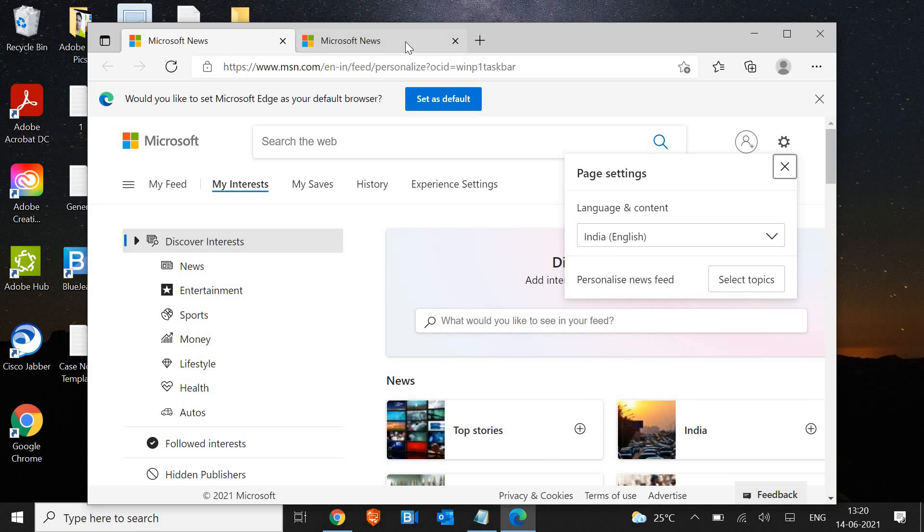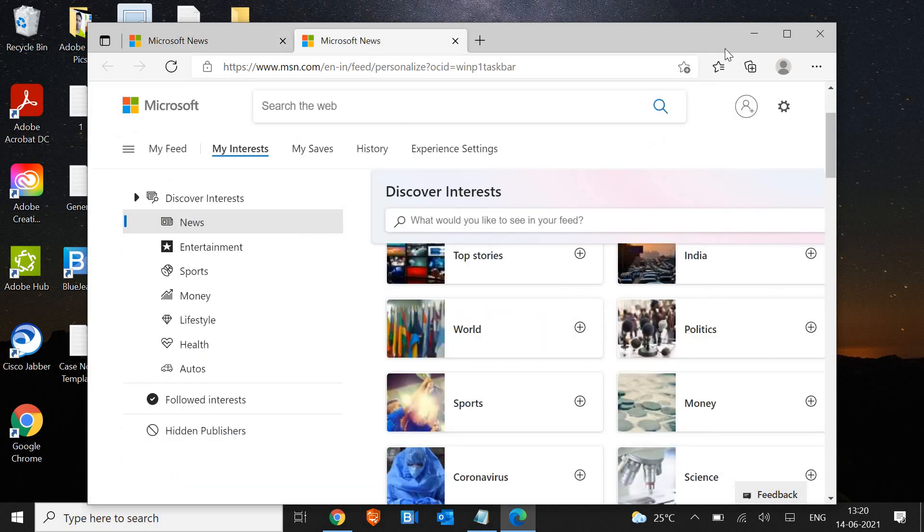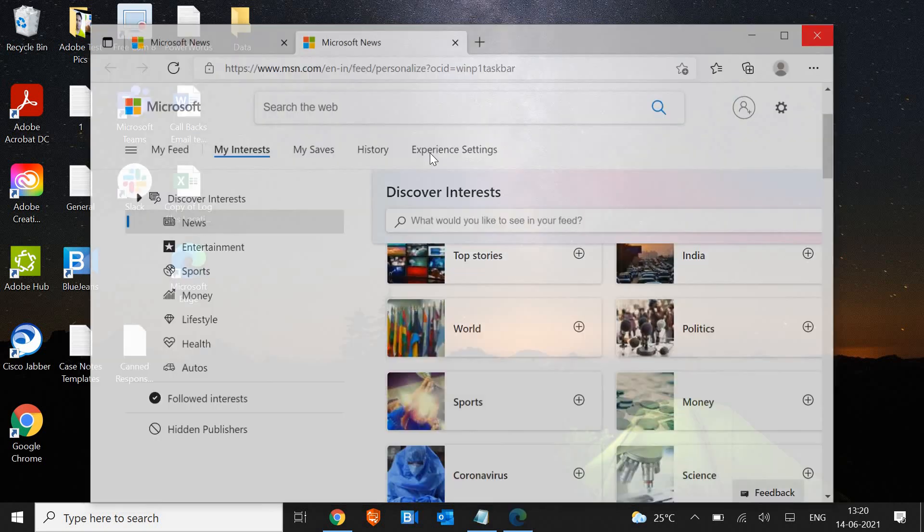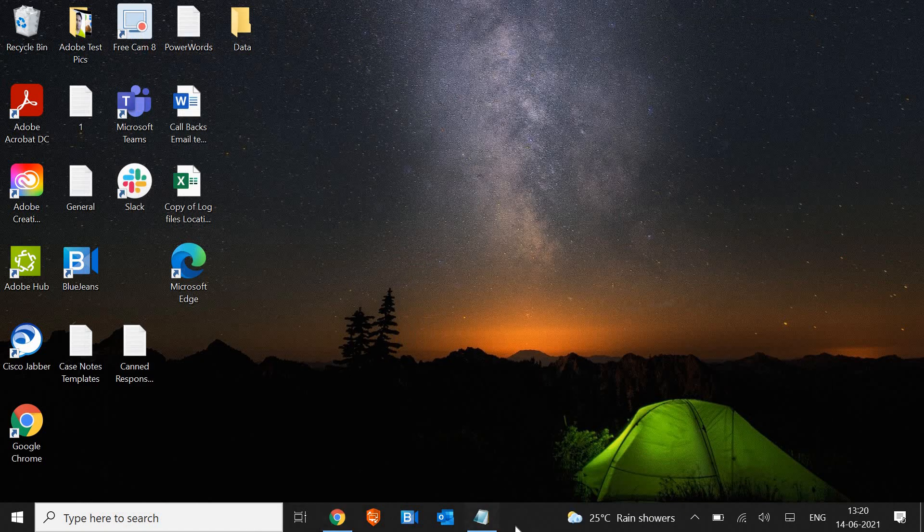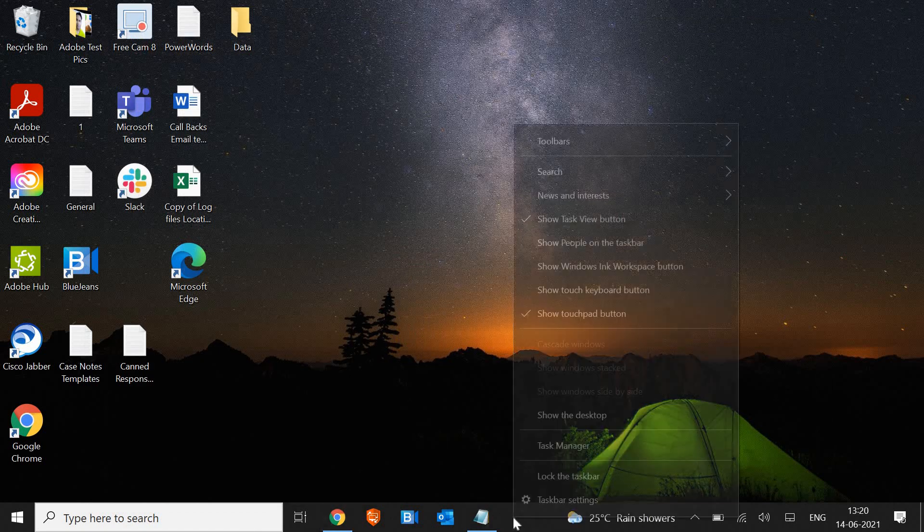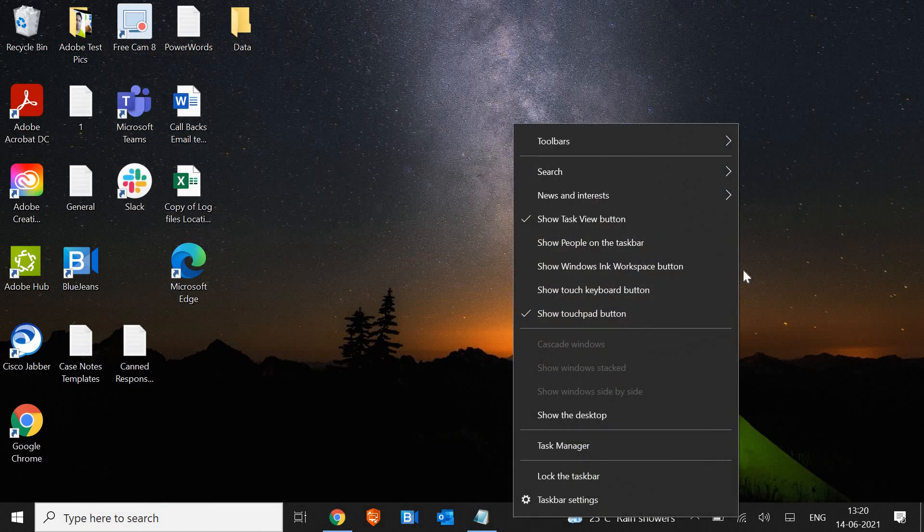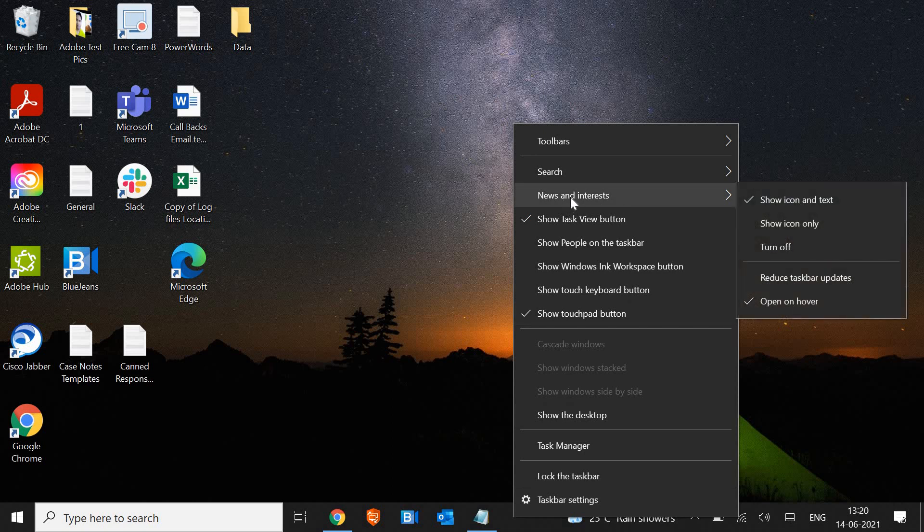It's a little tricky and very easy. I'll just close it out. You just need to do a right click on the taskbar and look for this news and interest.